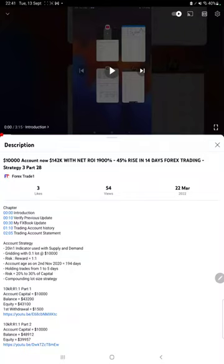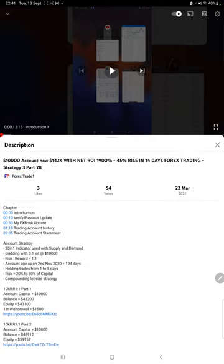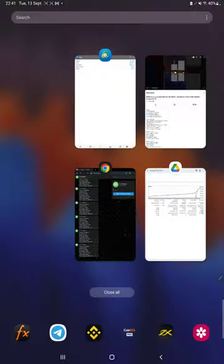Hello everyone, welcome to Forex Trade 1. Today we are updating about Strategy 3 Part 29. The last video was Part 28 published on 22nd of March and we are back with a new update. In the YouTube description you can get the strategy details, profit update, and trading account statement to verify, so make sure you check the description.